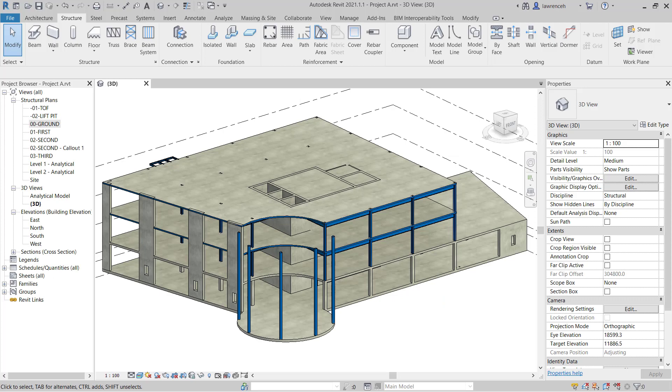Go ahead and open up Project A. The project opens in the 3D view. In this exercise, we're going to take a look at vertical bracing systems.